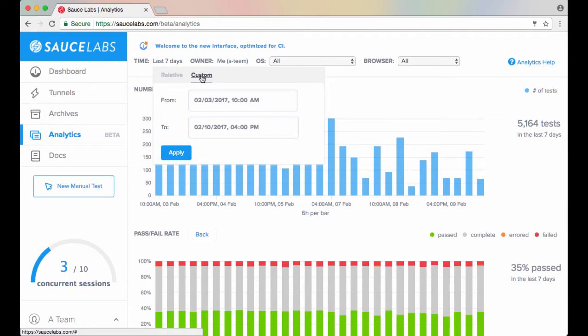If you click Custom, you can enter a custom time period, for which you must enter both date and time.